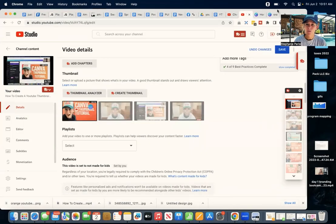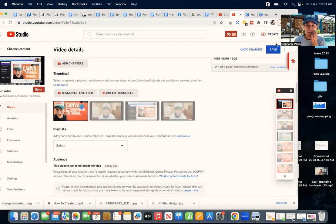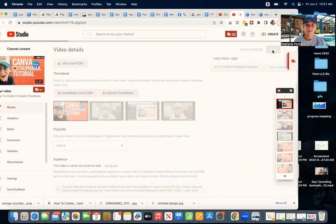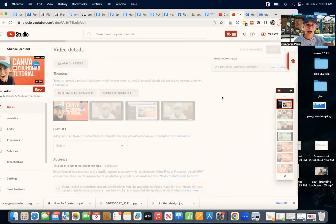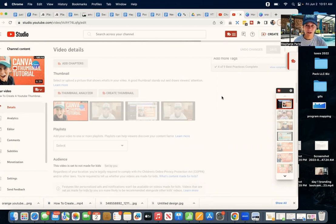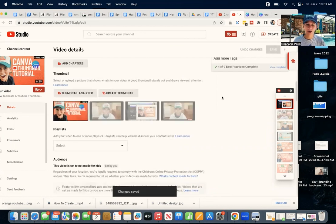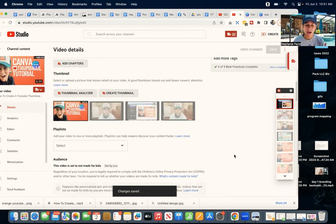Now, it is super important. Make sure you hit the save button, this blue save button in the upper right-hand corner, so it actually uploads the thumbnail that you want to your YouTube channel. And then, if you want to change the thumbnail,